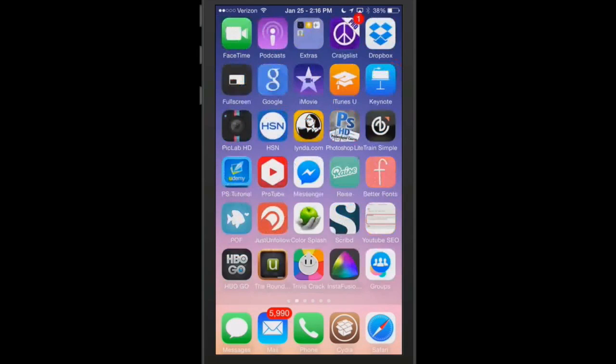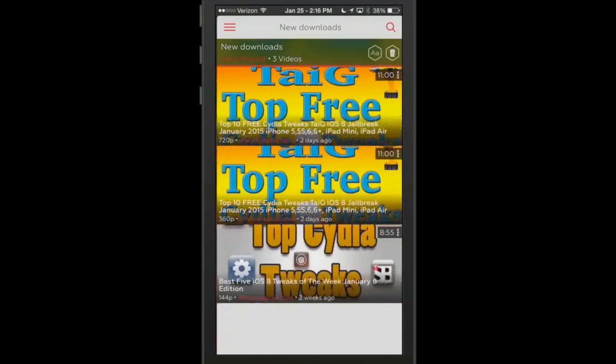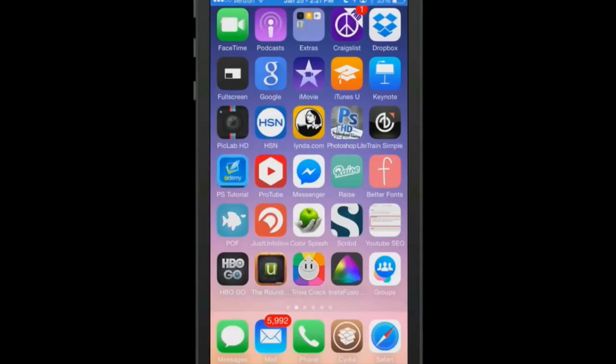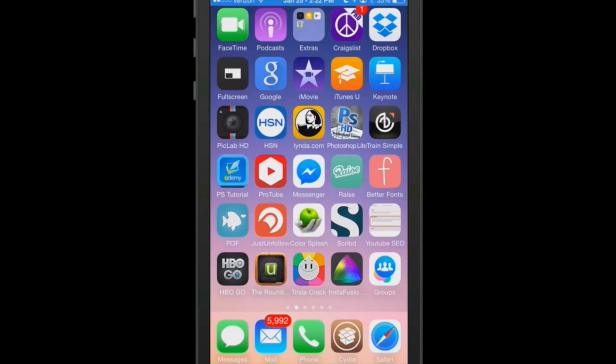It's called download enabler for ProTube 2, it's in Big Boss. If you open up your ProTube application, you'll see here that I have a playlist called new downloads. Inside that is where I have downloaded three videos that can be viewed offline. You can use that tweak to download videos. It does work offline. You can download the videos and then view them offline.